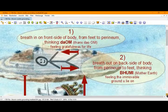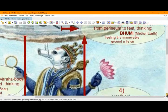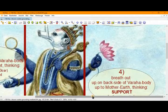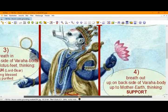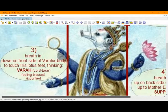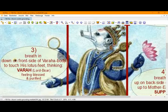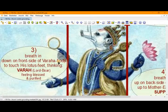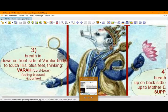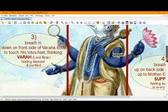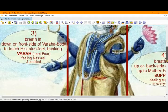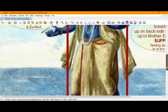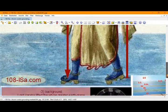Then, with the next breath breathing out, we are moving from Mother Earth. We are breathing in down on the front side of Varaha's body, Lord Bohr's body, to touch his lotus feet, thinking Varaha or Lord Bohr. Meanwhile, we are feeling blessed and purified.